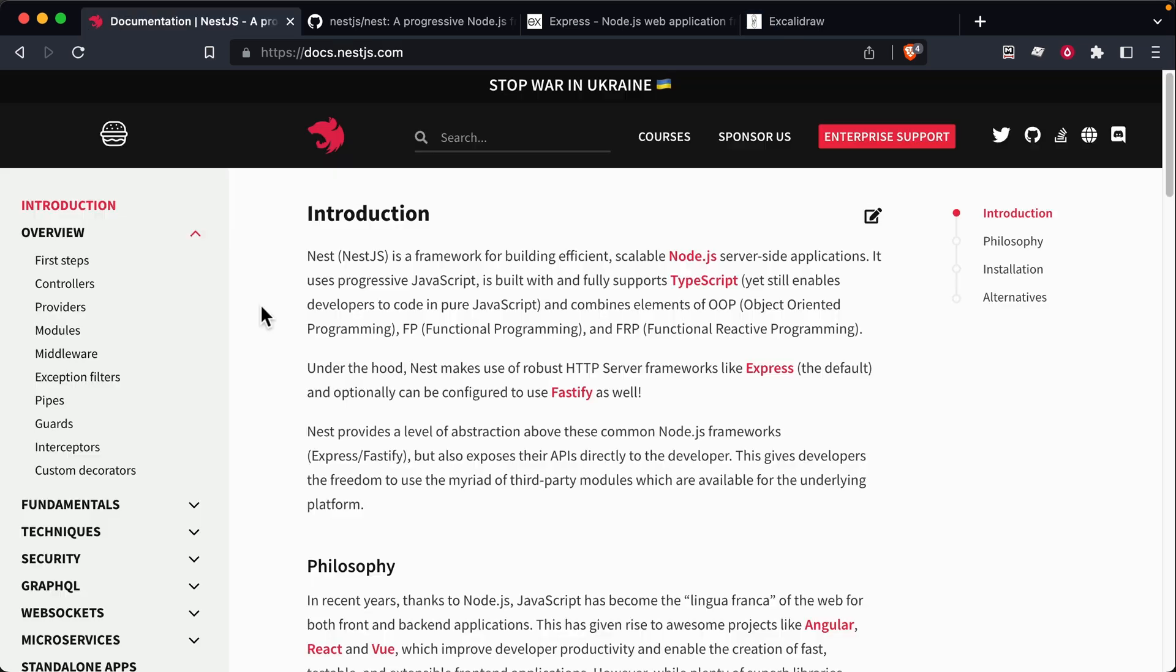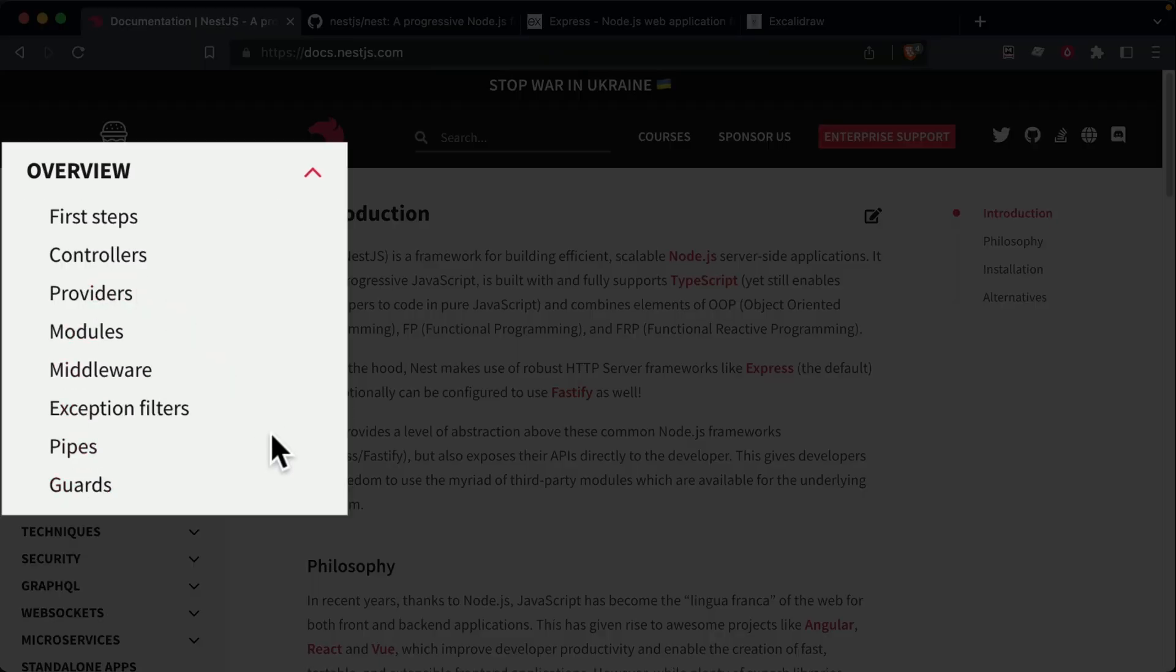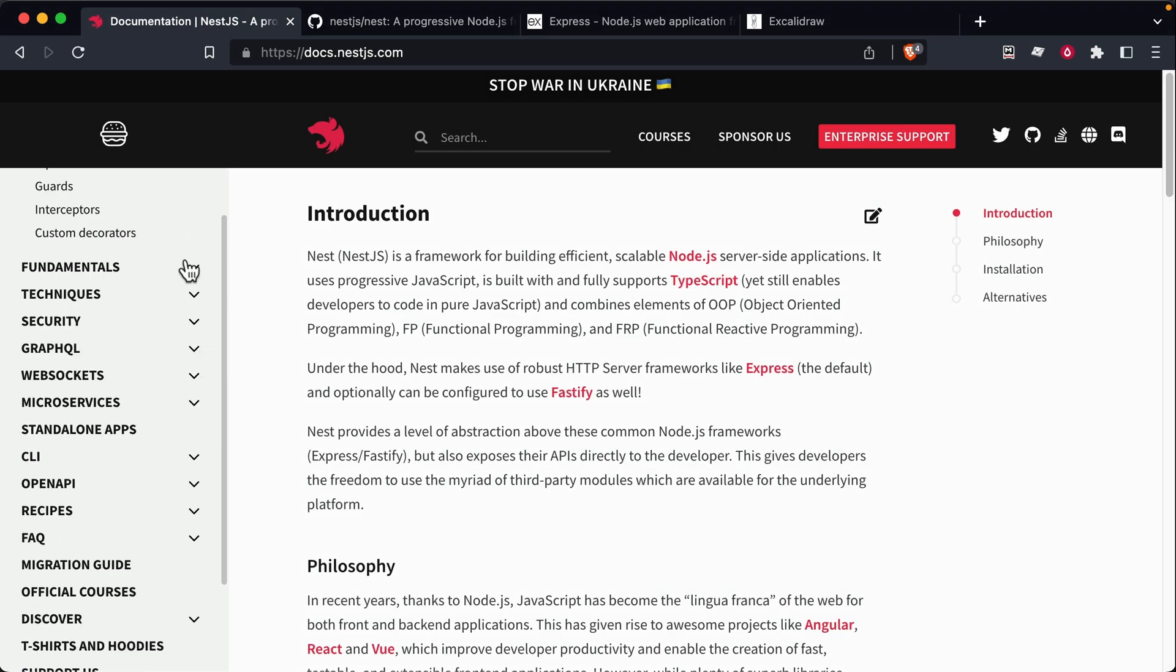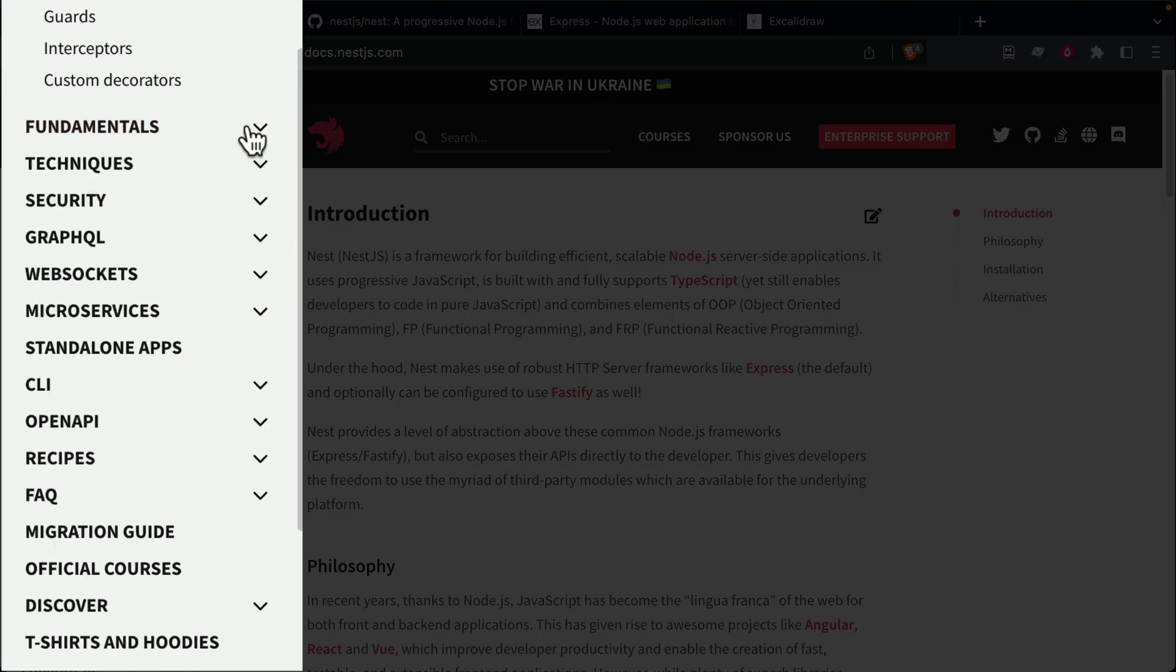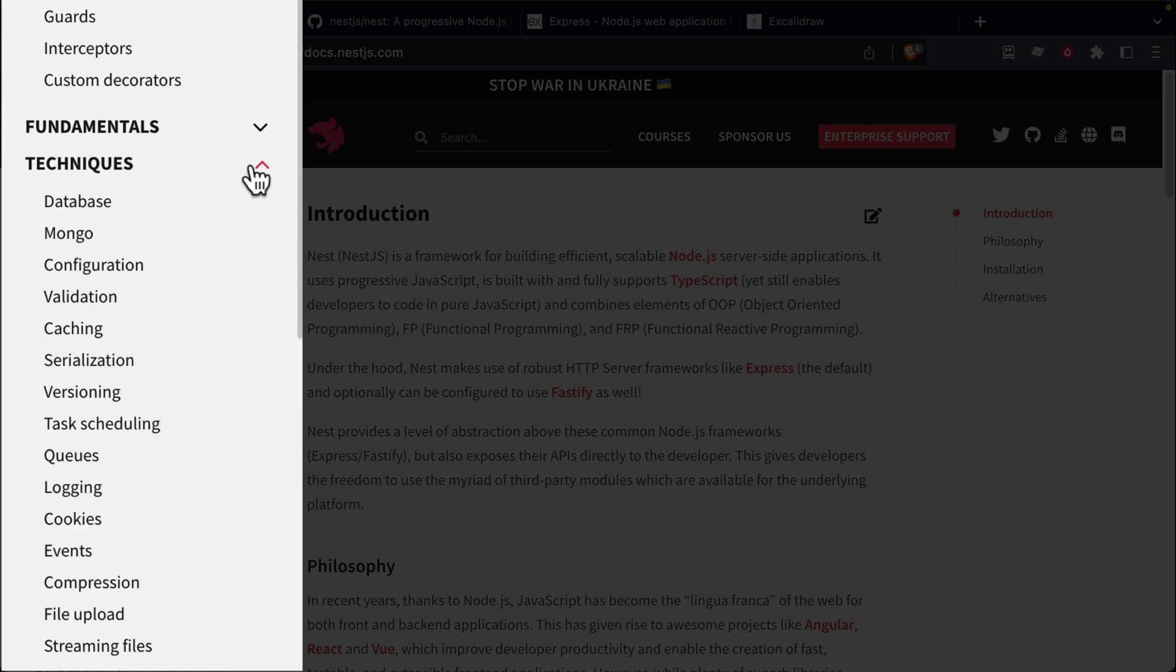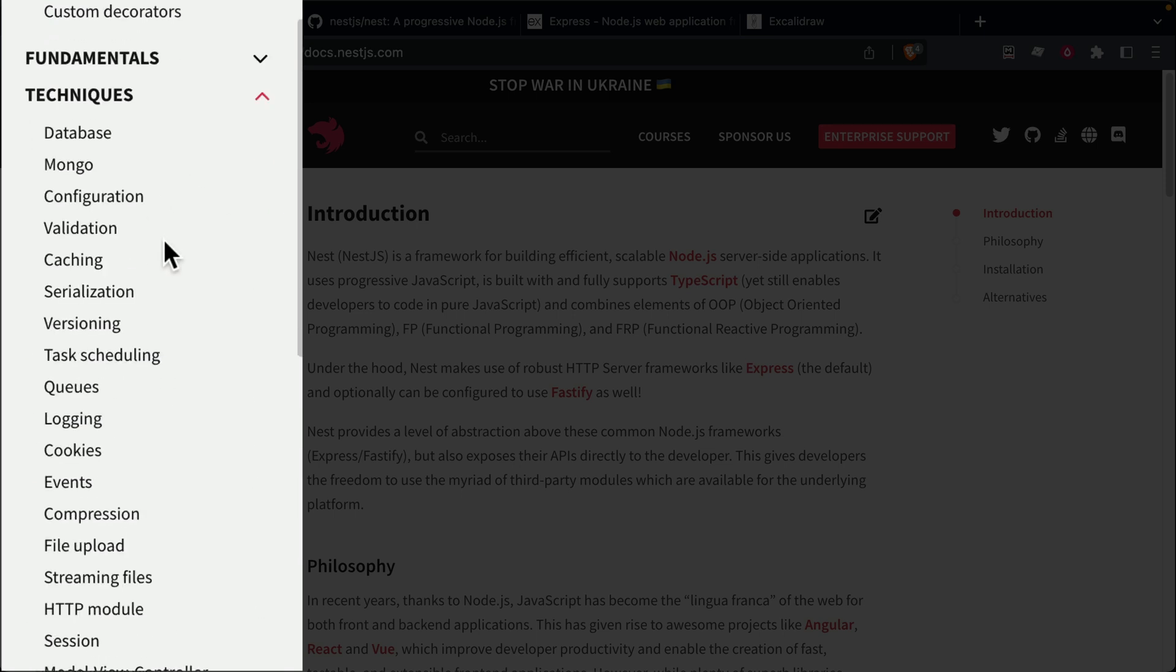If we briefly take a look at the NestJS documentation, you can see that there's a couple core concepts here that we'll cover in this video series. But above that, you'll see that they have guidelines here on how to do a lot of extra things like how do you do testing, and how do you do database connections, and task scheduling, queues and events.